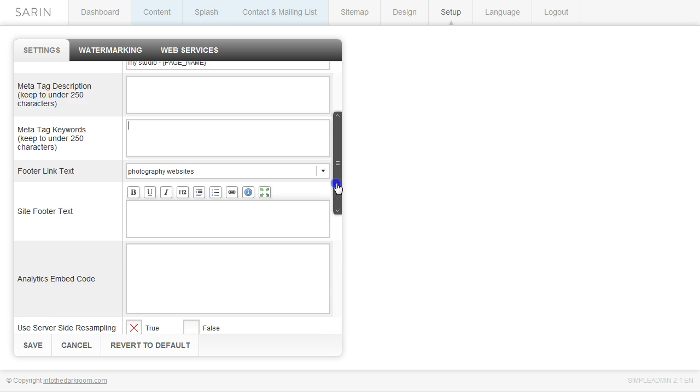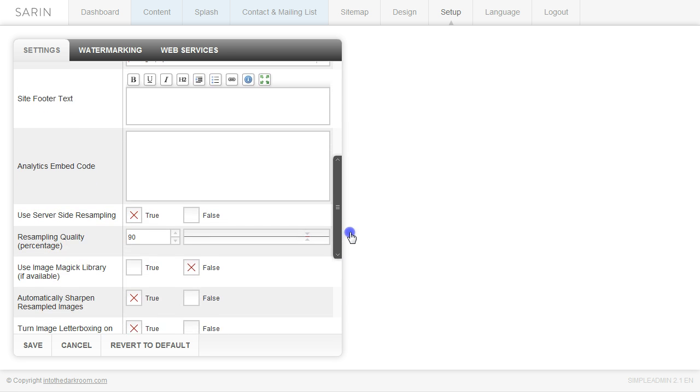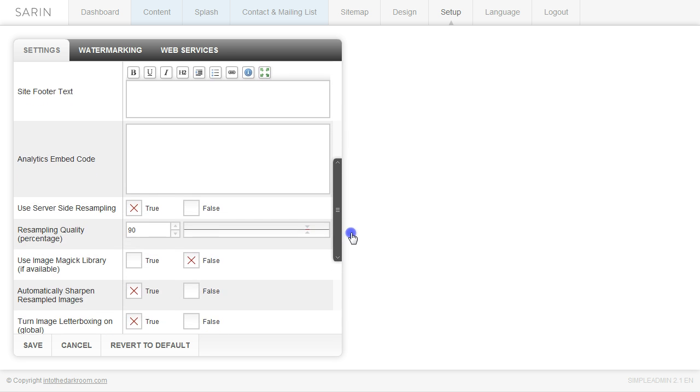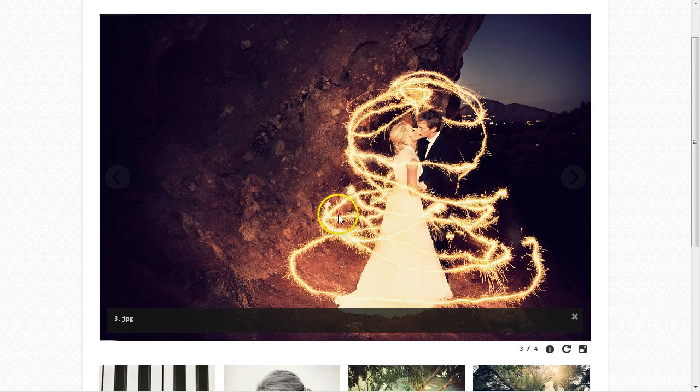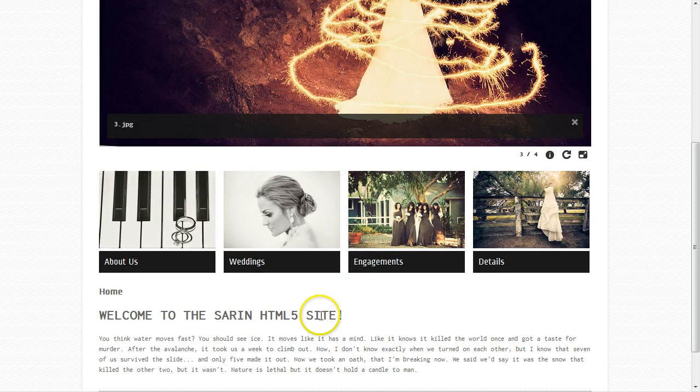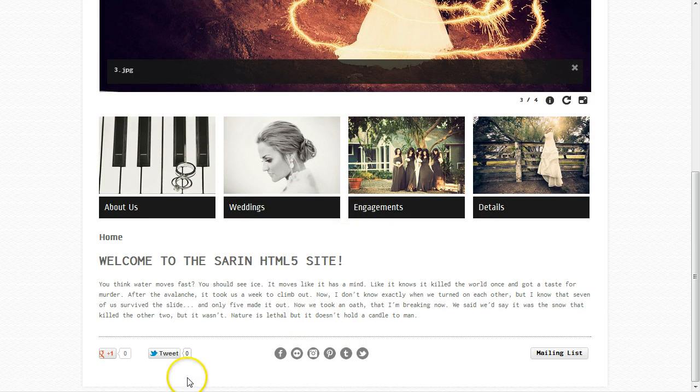And then you have, let's scroll down and go to the site footer text. So this is a great place to put in your copyright information. So copyright 2012, yada yada yada. And you can put your copyright information in there. That copyright information will appear at the bottom in the footer down here.